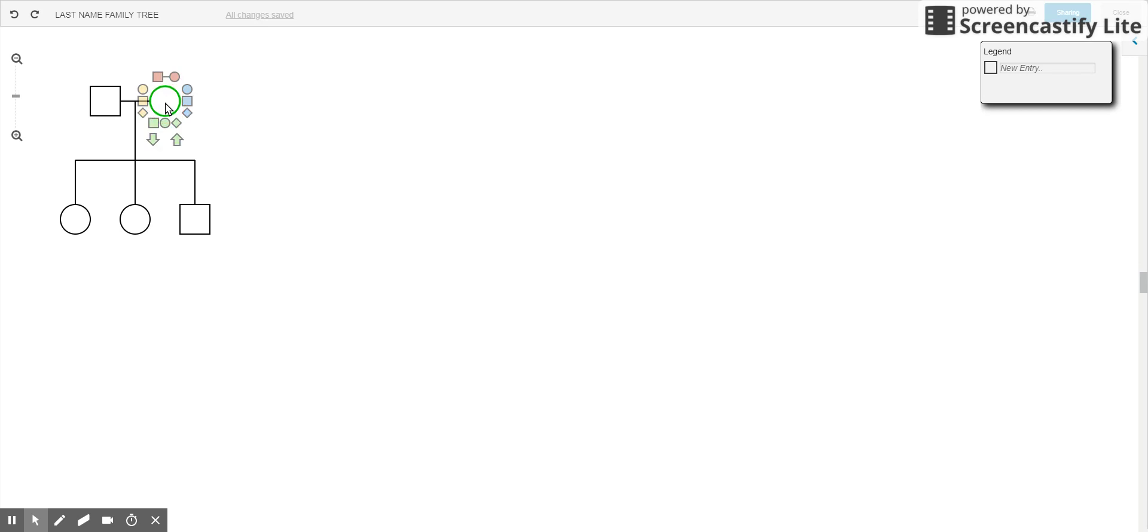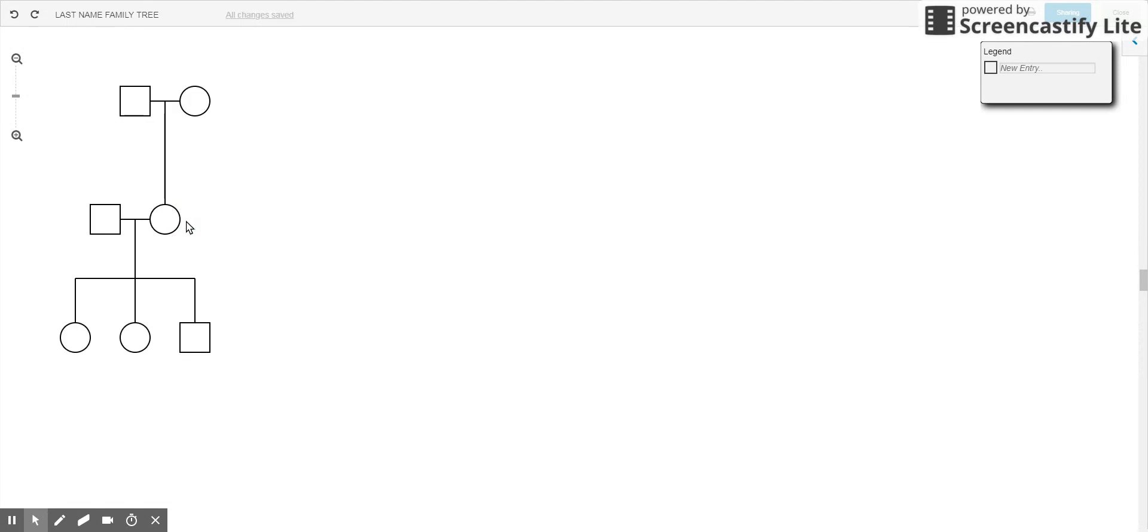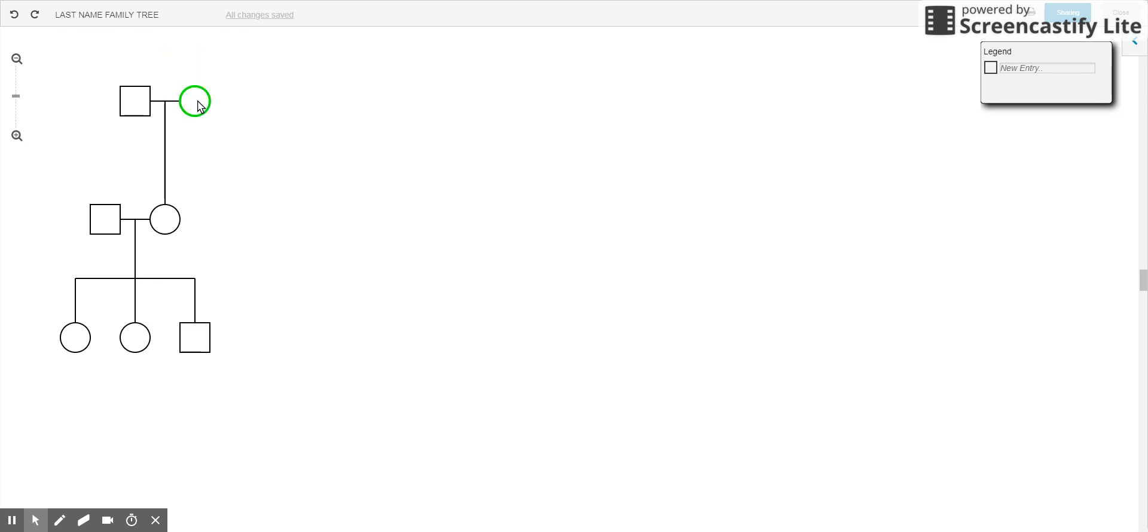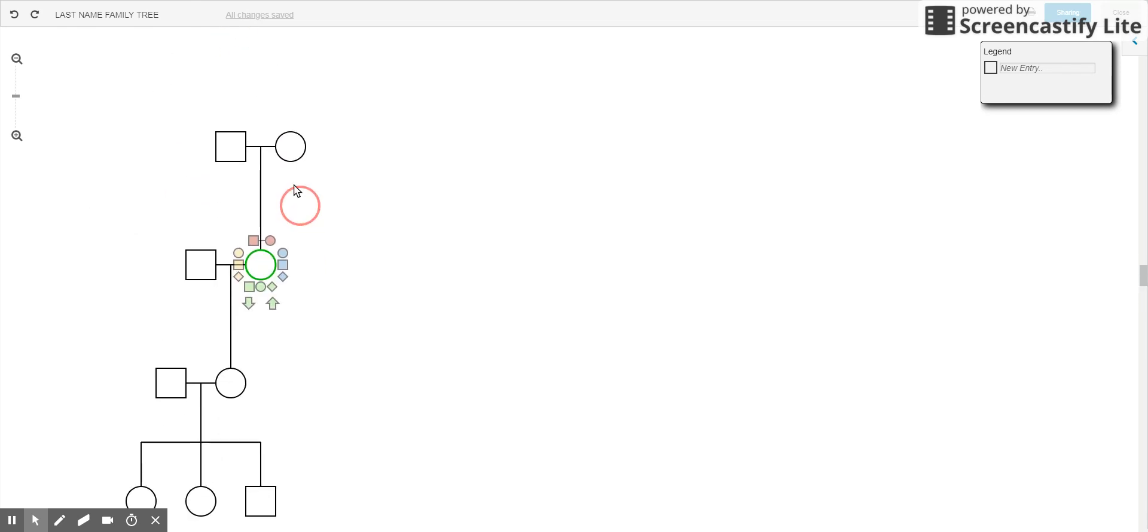And if you want to add your mom's grandparents, those are your maternal grandparents, you would click on add parents. Or you can do that by left mouse clicking and that brings on the parents.